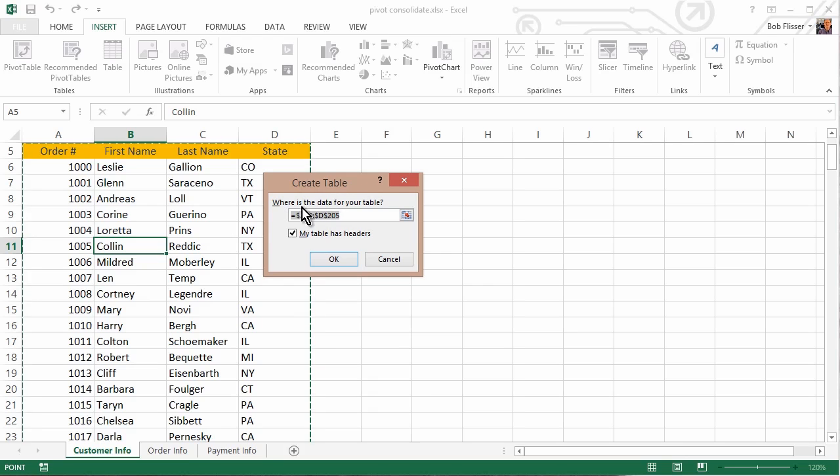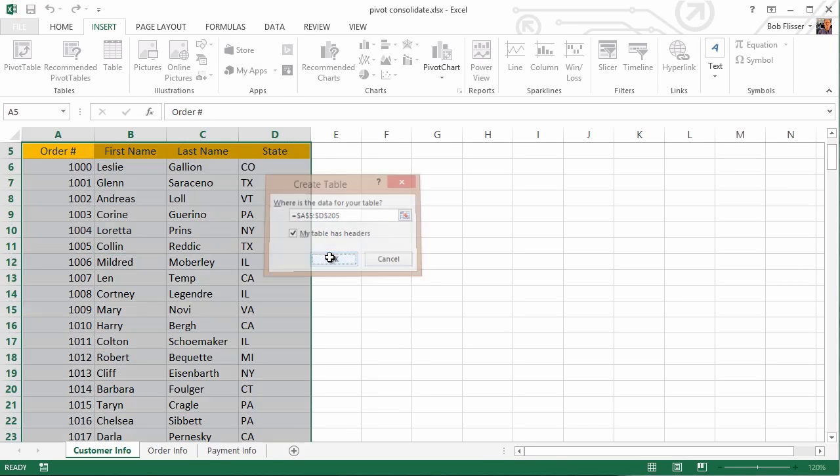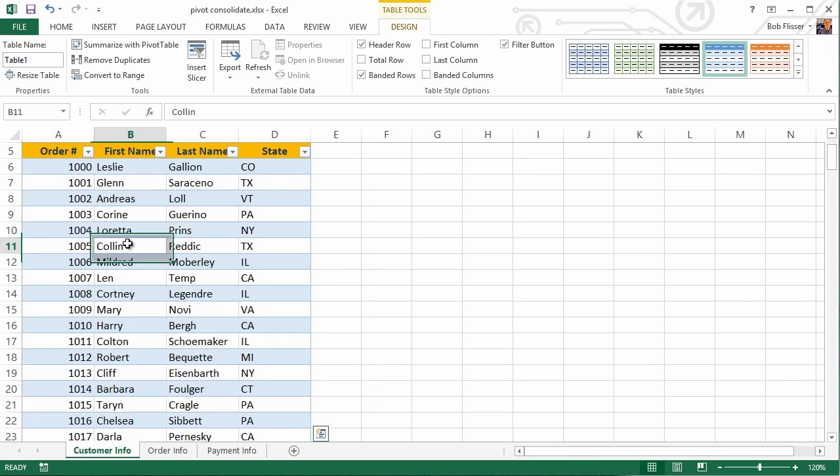And since I'm clicked inside this data area, the Create Table dialog box correctly guesses, oh yes, this is the data area you want. Yes, the table does have headers. If you're doing this, and for whatever reason this checkbox isn't checked, make sure you check it. Click OK, and now you see we have a table. If you want, click somewhere in here to deselect. Don't click out here. You want to make sure to click in here.